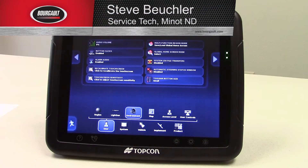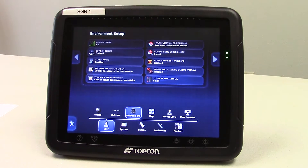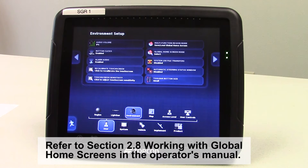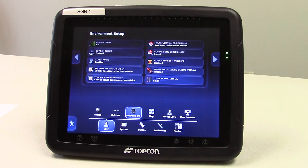Today I'm going to show you how to save and load global home screens using the TopCon X30 monitor. The save and load global home screens feature will allow the user to use the TopCon logo icon to save, manage, and quickly change between the global home screens.